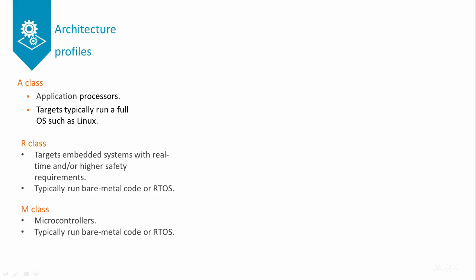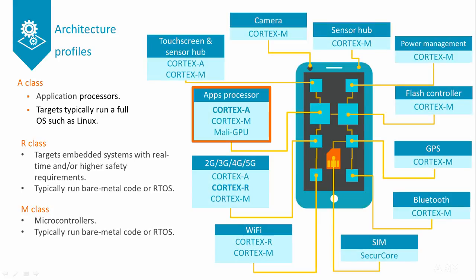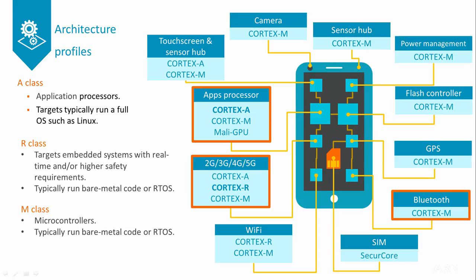Let's take a mobile phone as an example. The main processor will be an A-Class, running an OS like Android. But the system will also have a modem to handle the connection to the network, and that modem will often be using an R-Class processor. The phone in our example might also have a number of embedded microcontrollers, for example to handle Bluetooth or power control, and these would be M-Class processors.